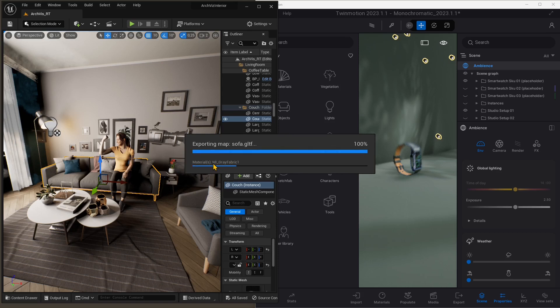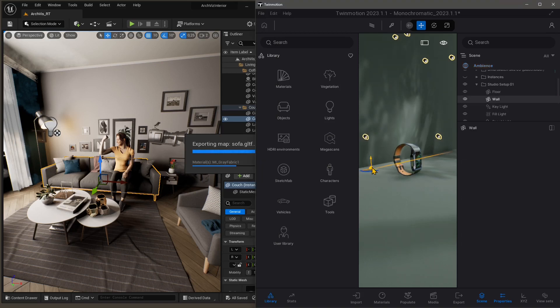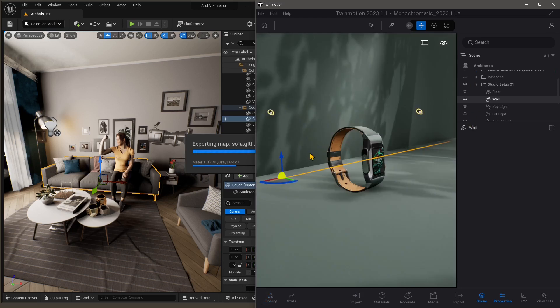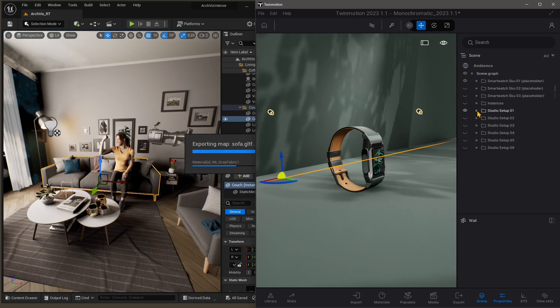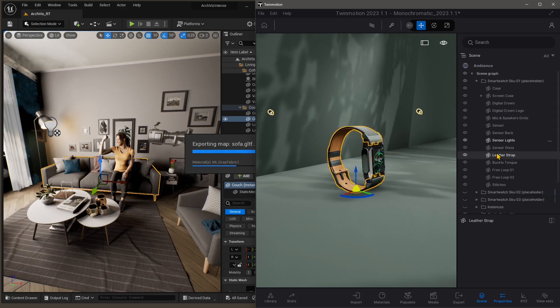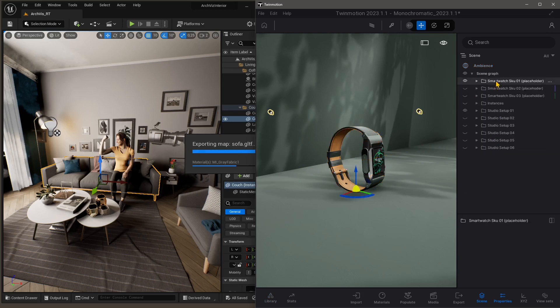Let's just wait for this to be exported, and in the meanwhile, we can go in Twinmotion and get rid of things that we don't need. Let's close the library panel on the left. Let's go in the scene panel on the right, and let's manage a little bit the scene here. I'm going to get rid of the watch. I'm going to just delete the folder with the watches.